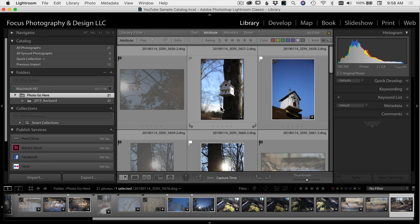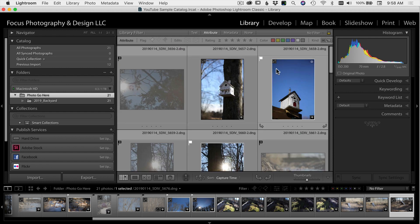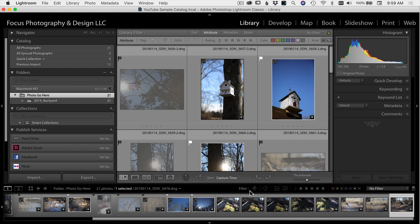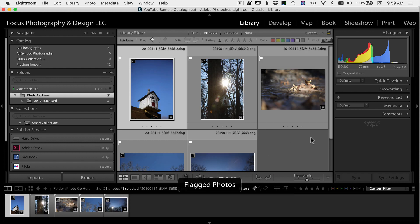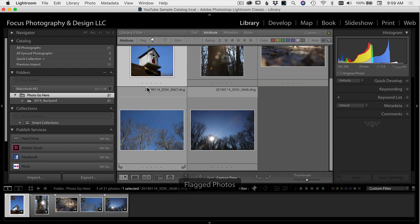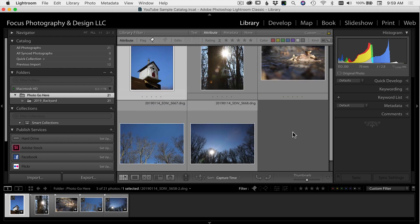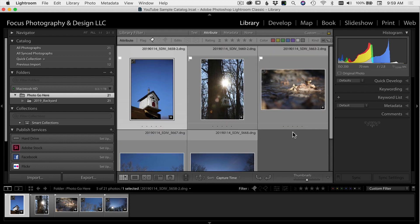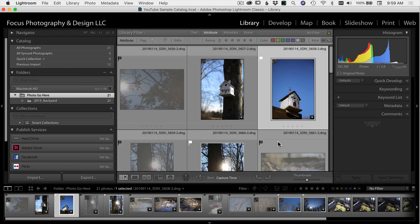For example, in this catalog here, if I wanted to see just the images that I put pick flags on, I'm going to come down to the filter bar down here and here it says filter. This is all the different ways you can filter your images. So if I select the flag here, it's going to show me just the images that I picked, and those are the ones that I'm going to want to go ahead and edit.